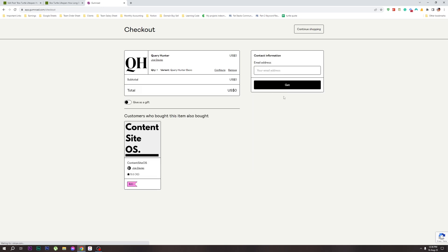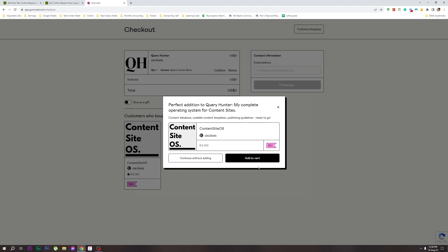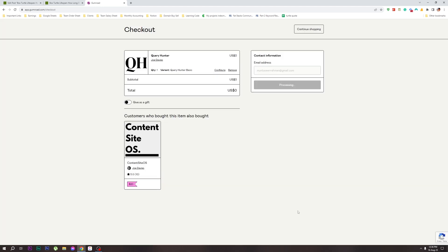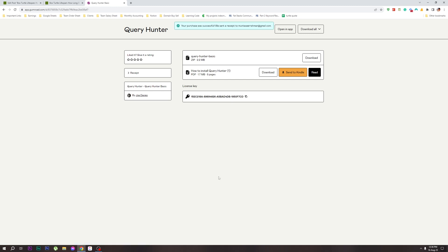After that, let us enter our email address. Take the data, add it, and continue without adding a paid event. It will come to a page — continue without adding the paid version. Download the plugin — download and get the key instructions.